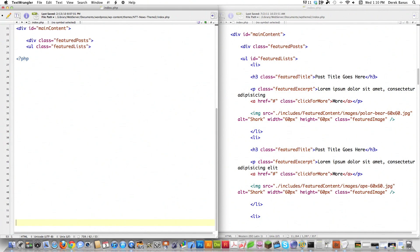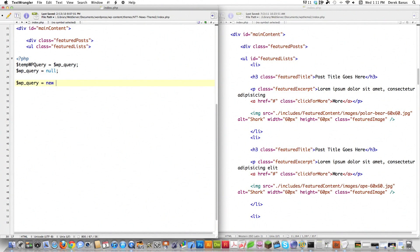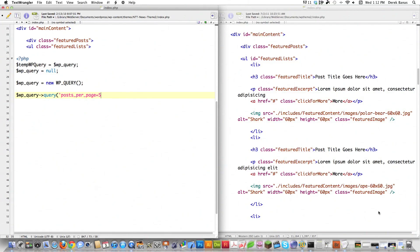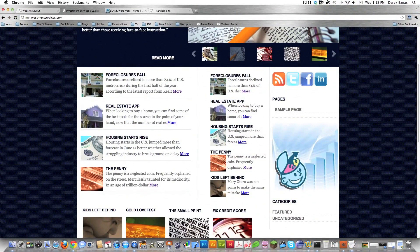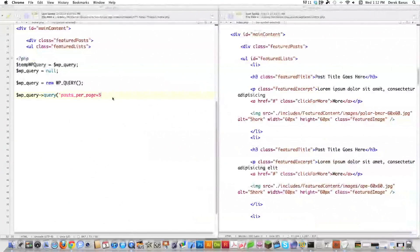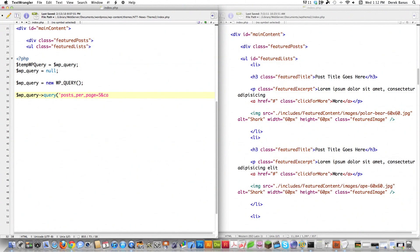Instead of the normal loop, I'm creating a custom loop. First I open PHP, then hijack the WP_Query object — saving its original contents to a temporary variable so additional queries can be issued later. I create a new WP_Query object, then issue a query with posts_per_page equal to five and category_name equal to featured. That pulls the five most recent posts from the featured category.